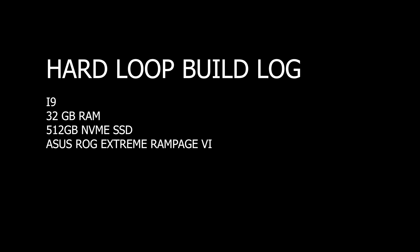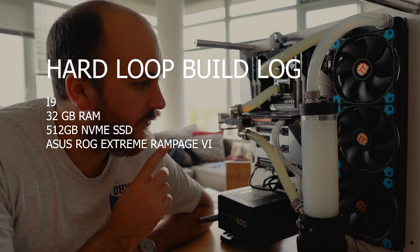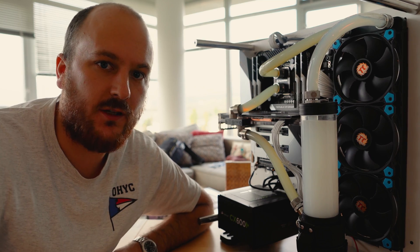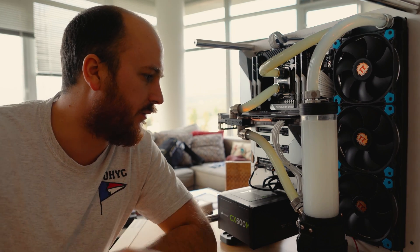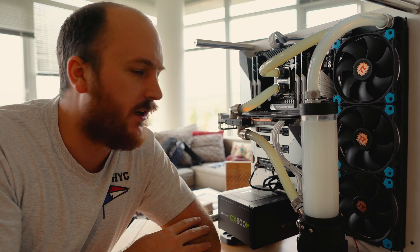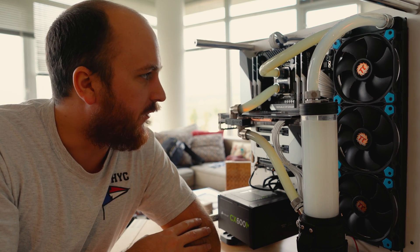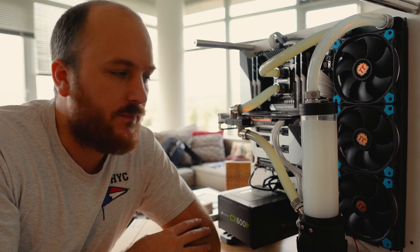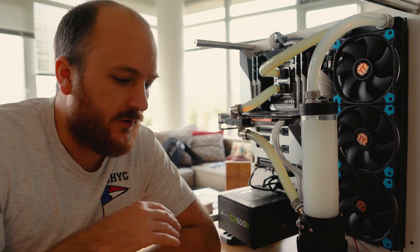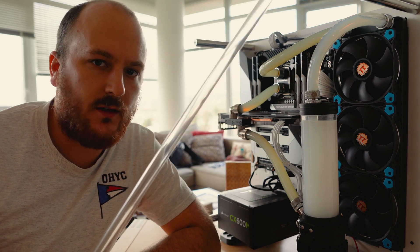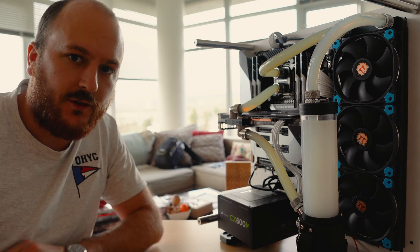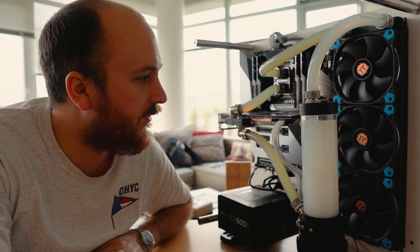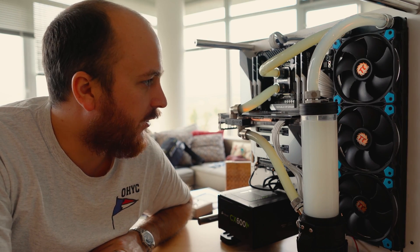Okay, so today we are going to try to install some hard line tubing on this bad boy. Right now we've got soft tubing on it. This has been on there about last year and it's time to upgrade. So we've got some acrylic hard tubing. I've never done this before so it's going to be an interesting experience and we're going to try to upgrade this.